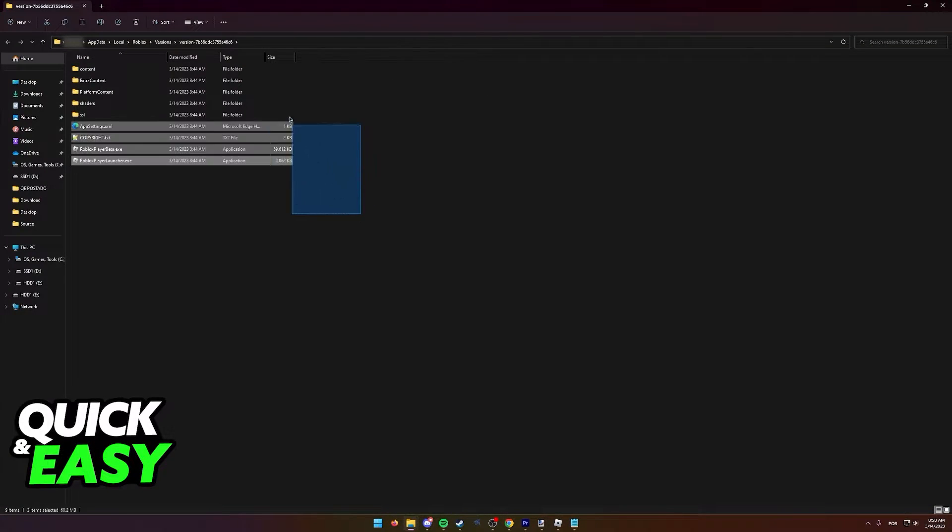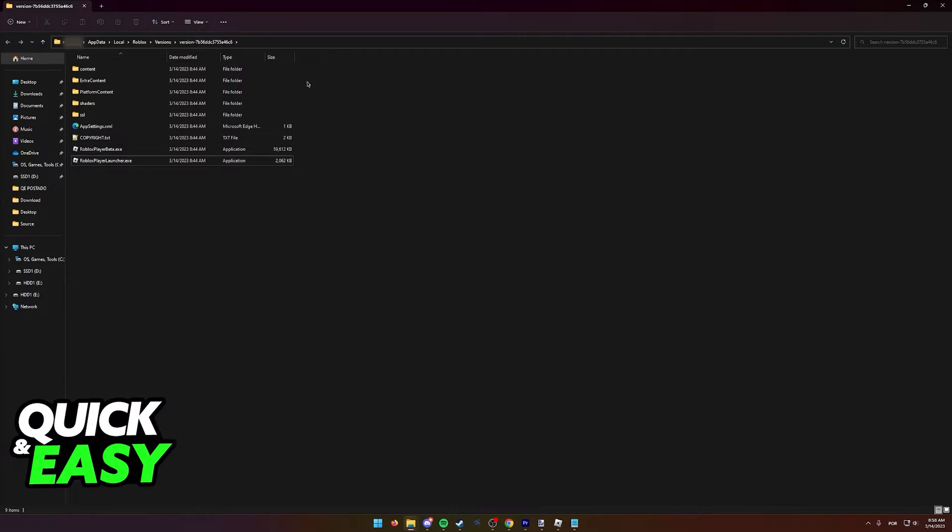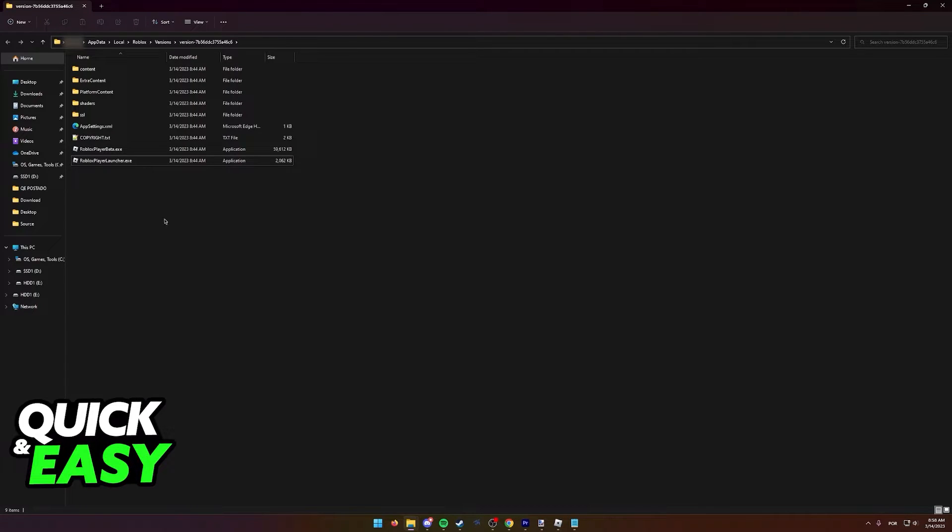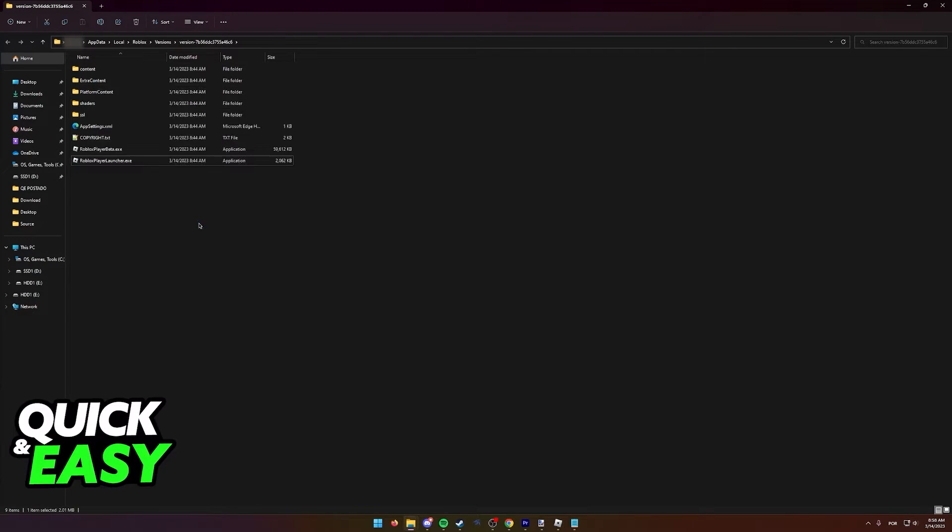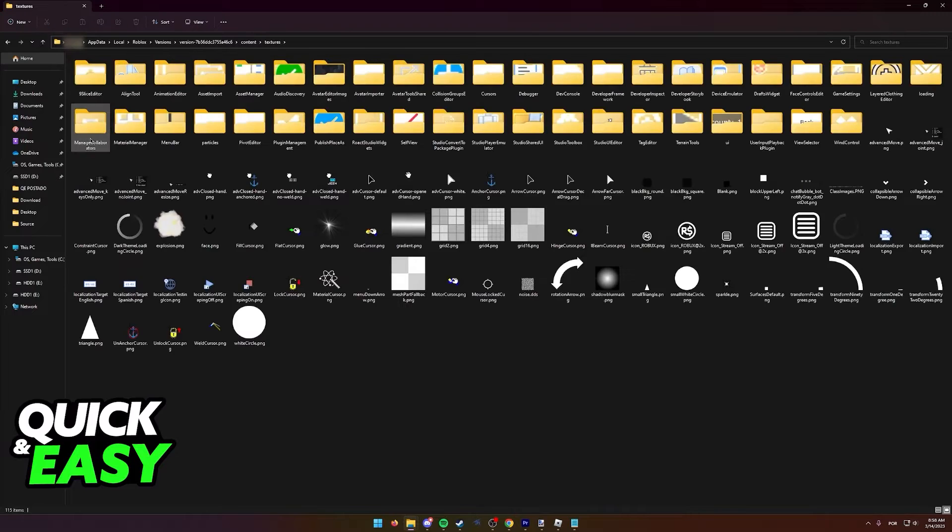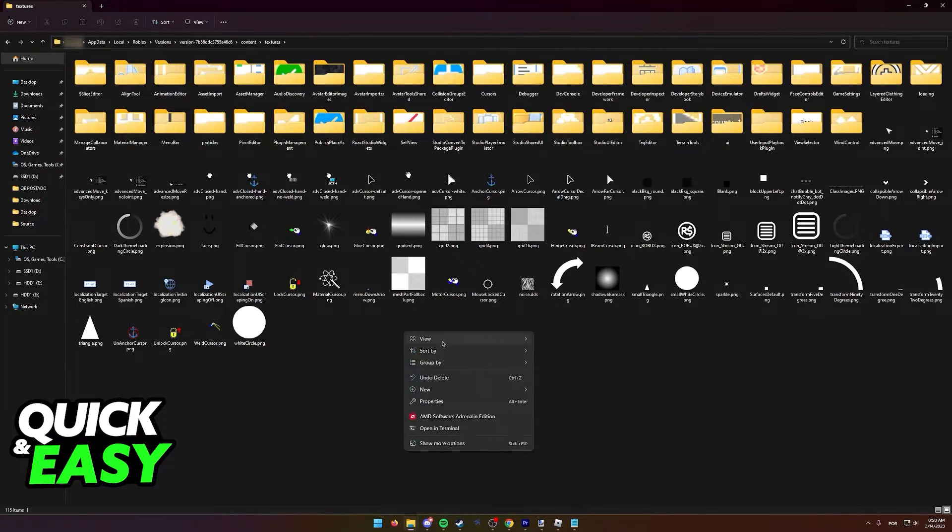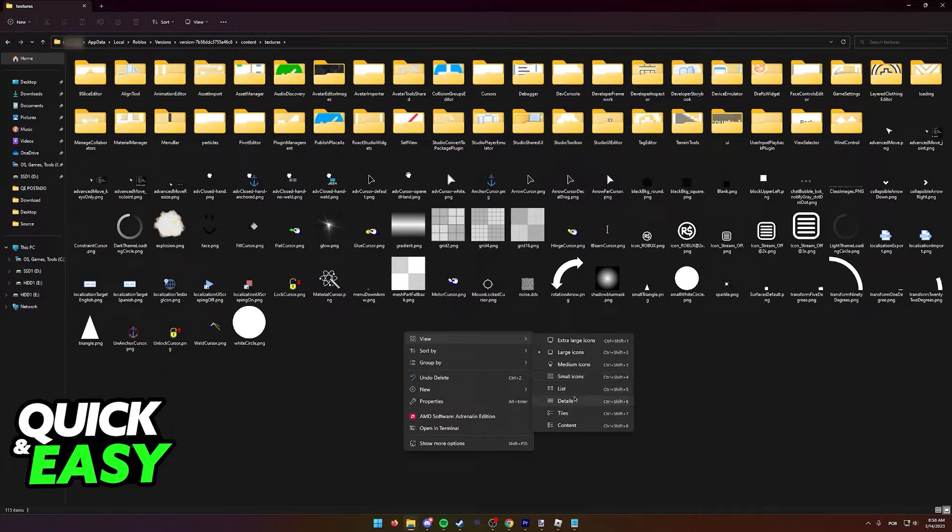Once you select open file location, you will be immediately redirected to this version folder with a bunch of letters and numbers. Inside this folder, go into content and then textures. Now your view should look like this.